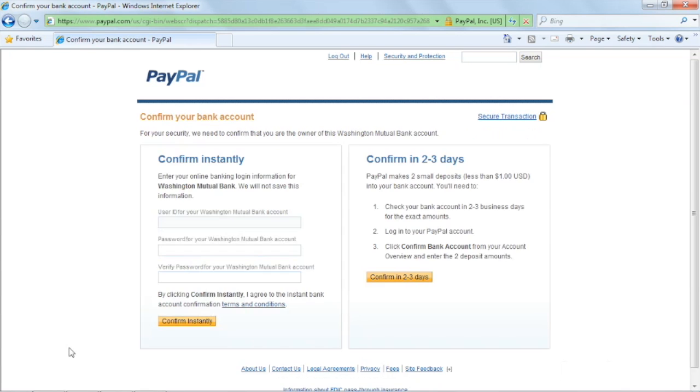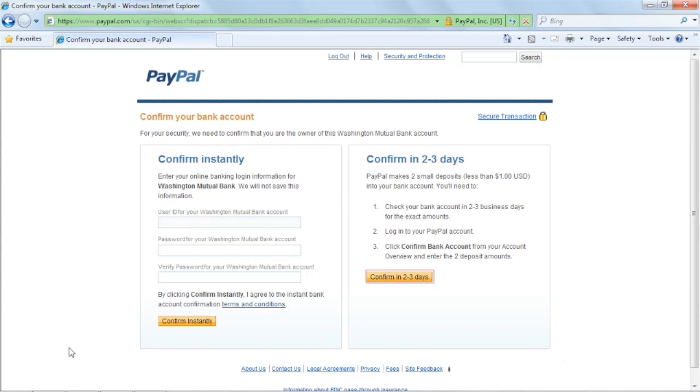If you have online banking, you can use it to confirm your account instantly. Otherwise, it will take two to three days for a test payment to you which you will have to confirm into the system.